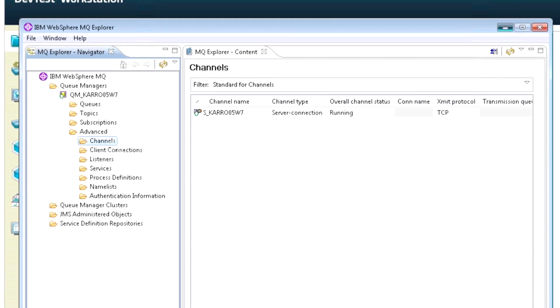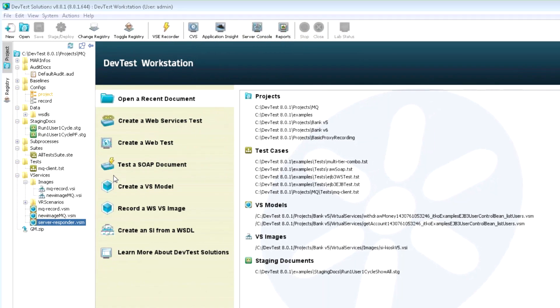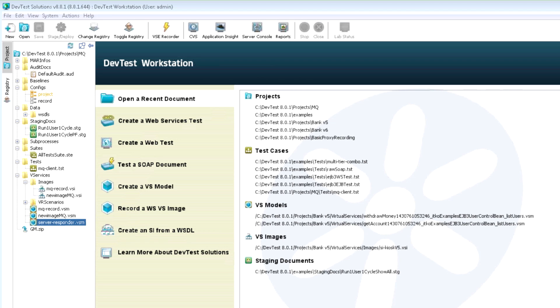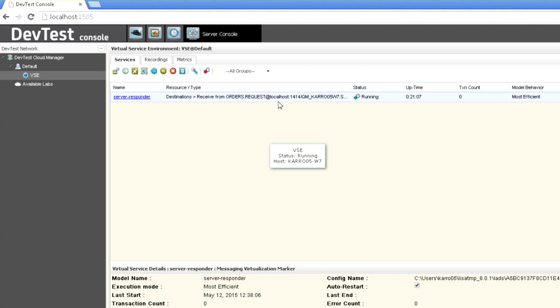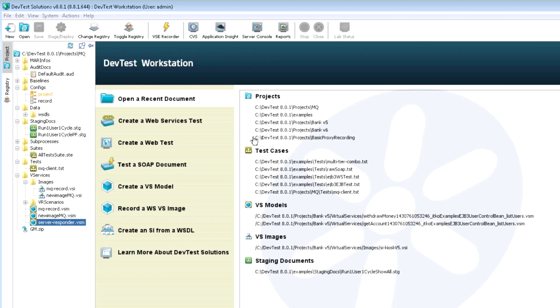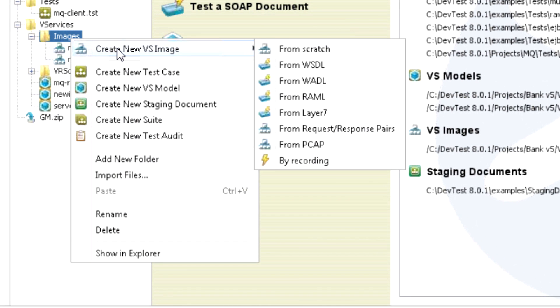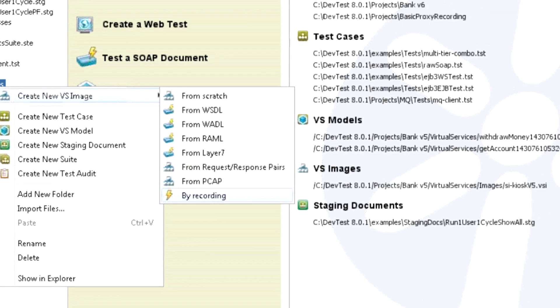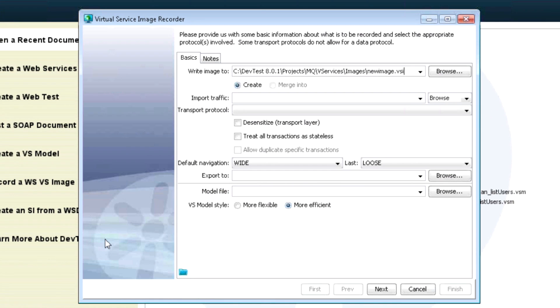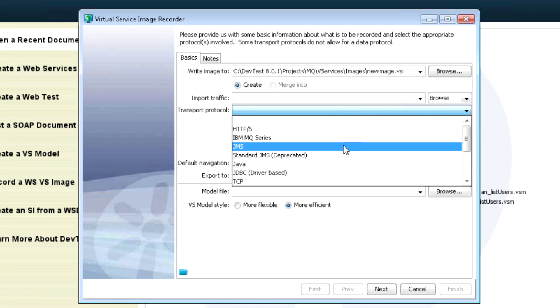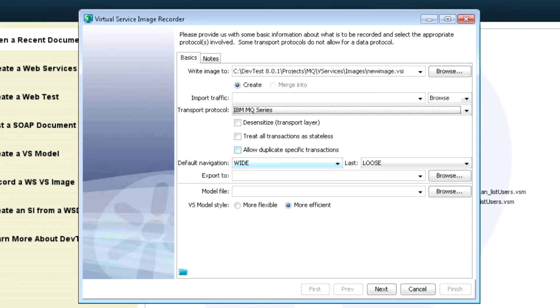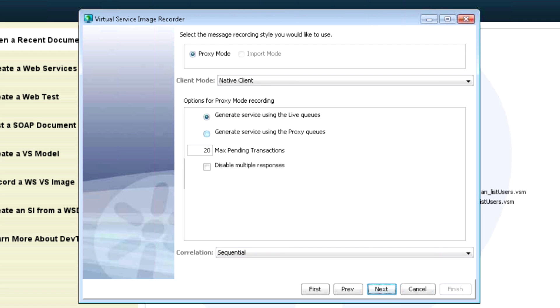So once that's all set up, I'm going to deploy my server responder, which I've done, which acts as my live service in order for me to do the recording. So I have that out there in virtual server land. It's over here running in my DevTest console. And it's ready to accept requests I'm going to be sending through my recording process. I'm going to very quickly do a recording here. So I'm going to go to my console. I'm going to create a virtual service by recording. And I'm going to call it new image, keep it very simple in the interest of time. I'm going to use my MQ transport protocol. I'm going to create my Lisa model file here called new image also. And you can add the file extension if you like.